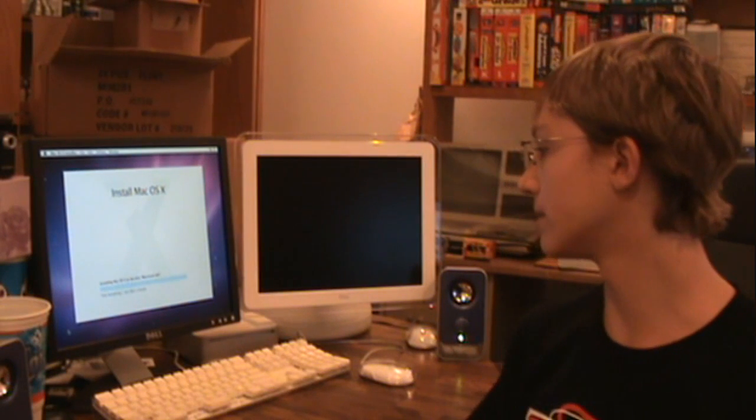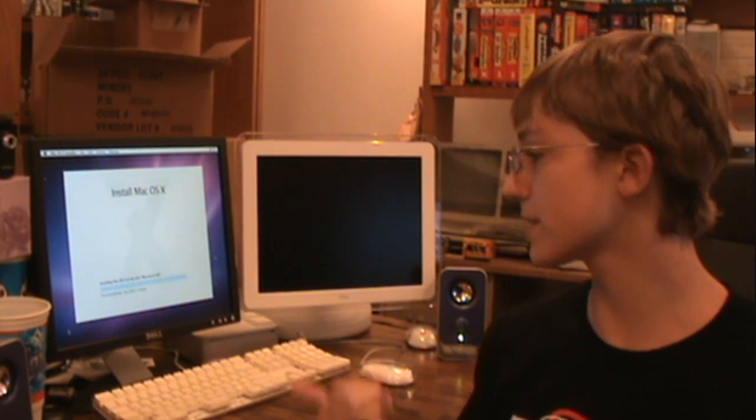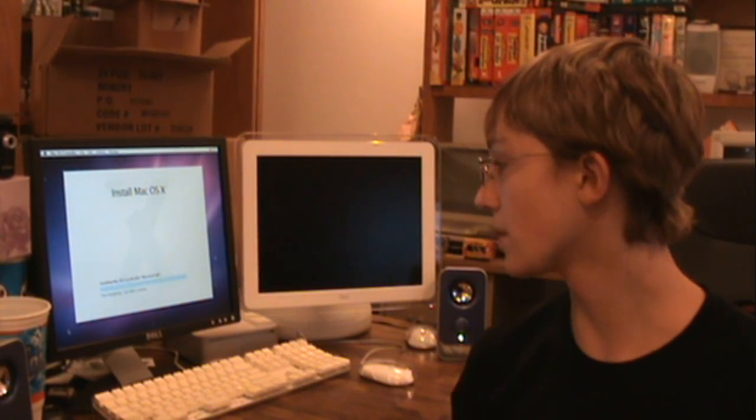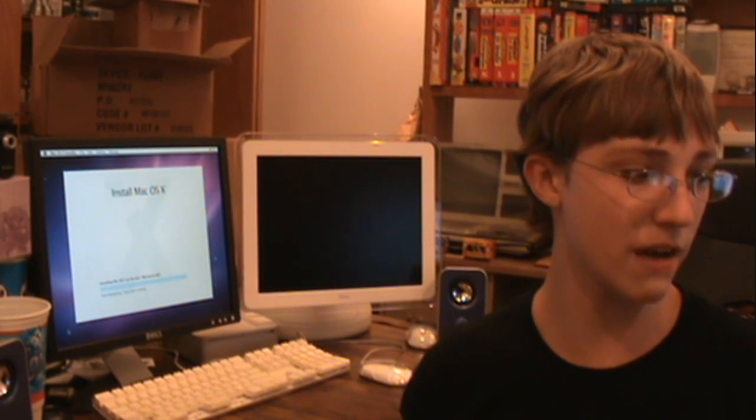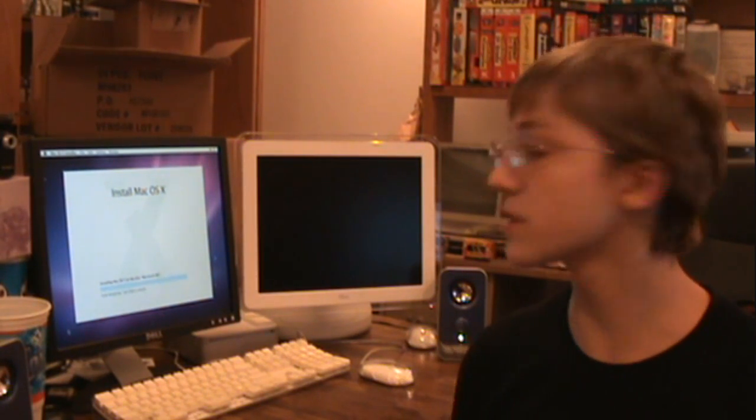Hey, we're back. It says time remaining less than a minute, so it didn't take too long — took about maybe half an hour, 45 minutes. Just like it said it would.